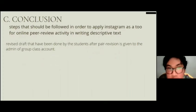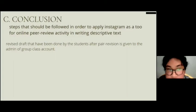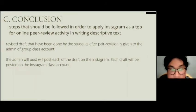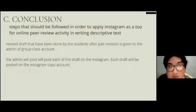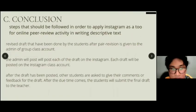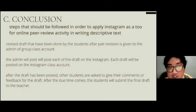The steps that should be followed to apply Instagram as a tool for online peer review activity in writing descriptive text are: first, the revised draft completed by students after peer revision is given to the admin of the class group account. Second, the admin will post each draft on the class Instagram account. Third, after the draft is posted, other students are asked to give comments or feedback. After the due time, students submit the final draft to the teacher.